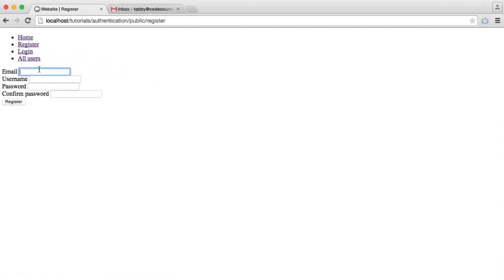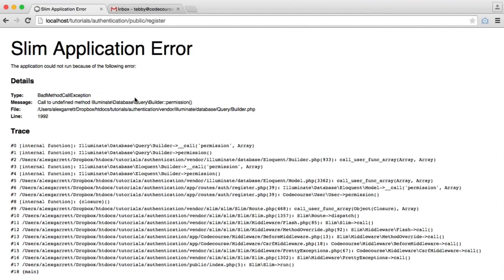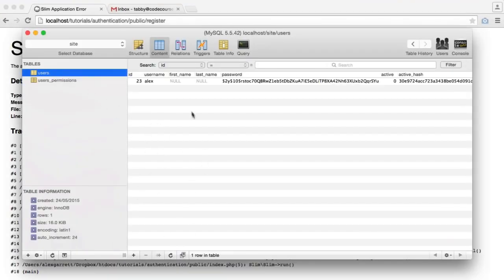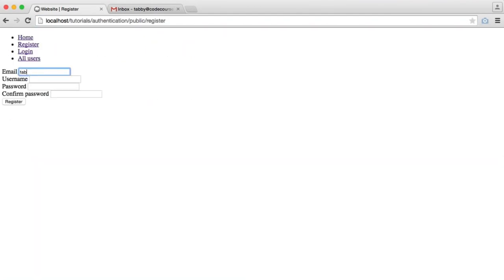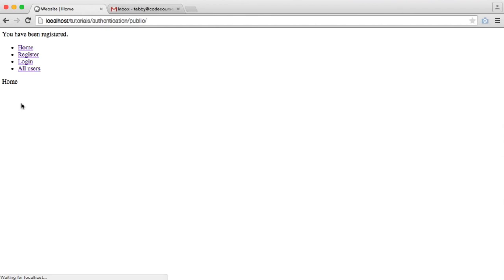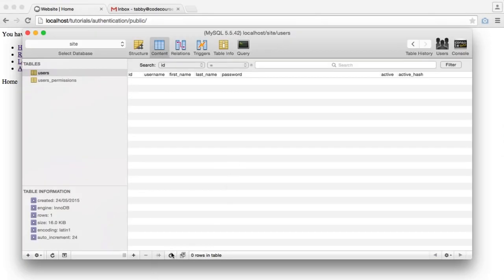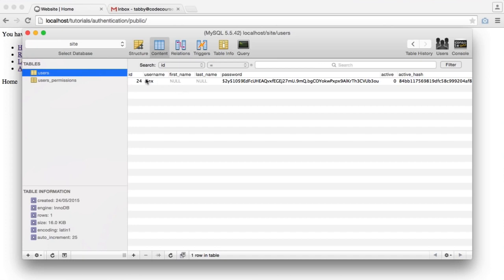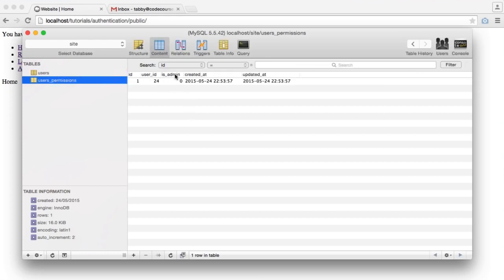Let's register a user and see what happens. We got an error — call to undefined method 'permission'. So let's fix that — it should be 'permissions'. We'll delete that record, enter the details again, and register. There we go, we've been registered. We now have the user record, and we also have a user permissions record. The user_id is 24, which matches this user — it automatically fills that field because it's a relationship. And we have is_admin set to zero.